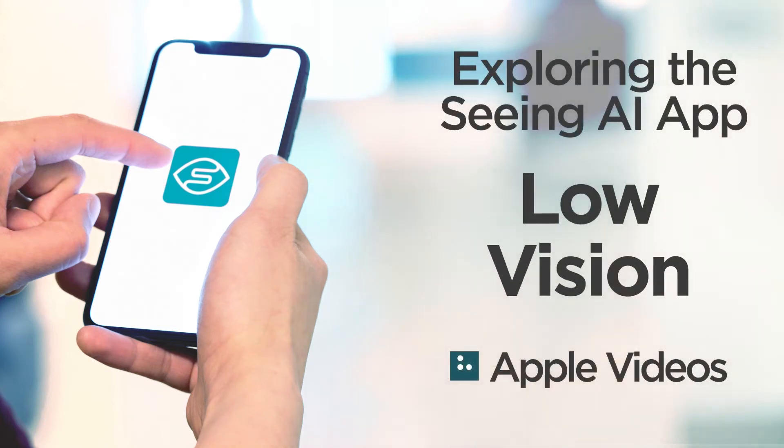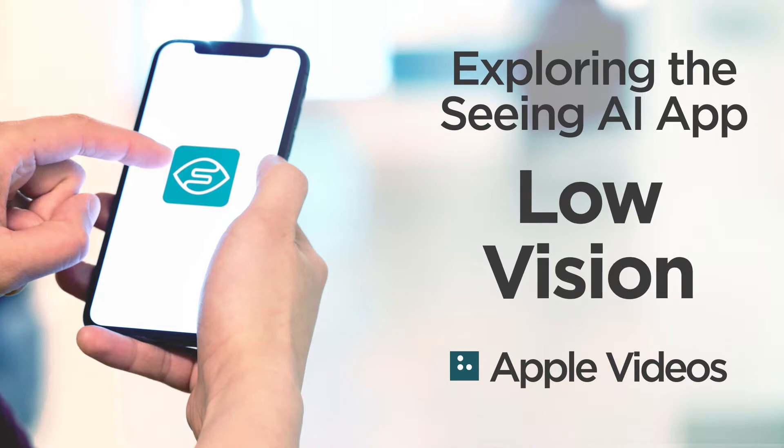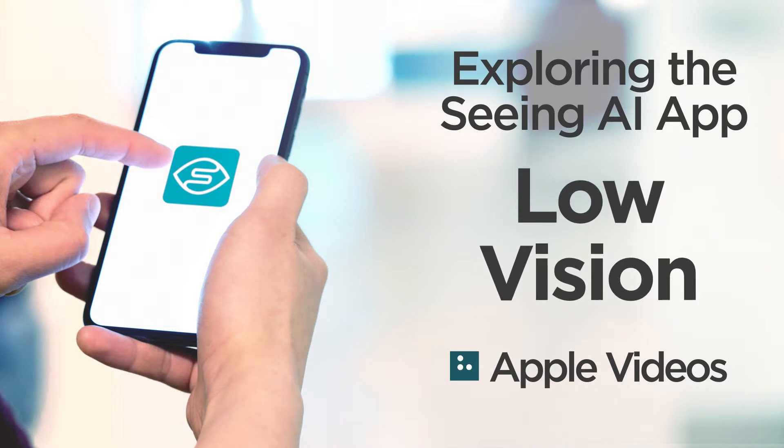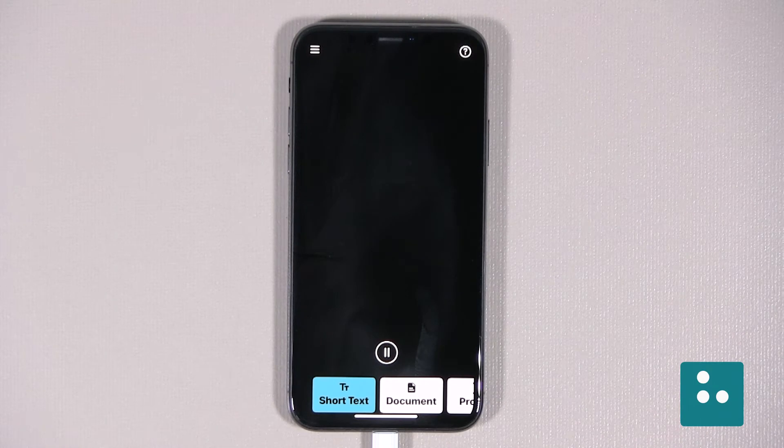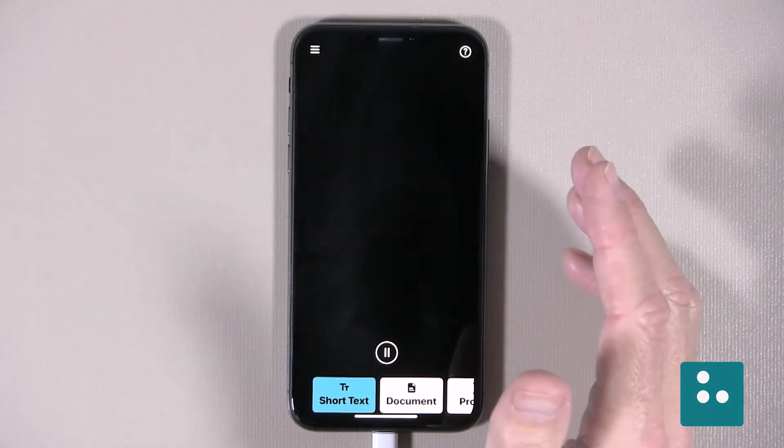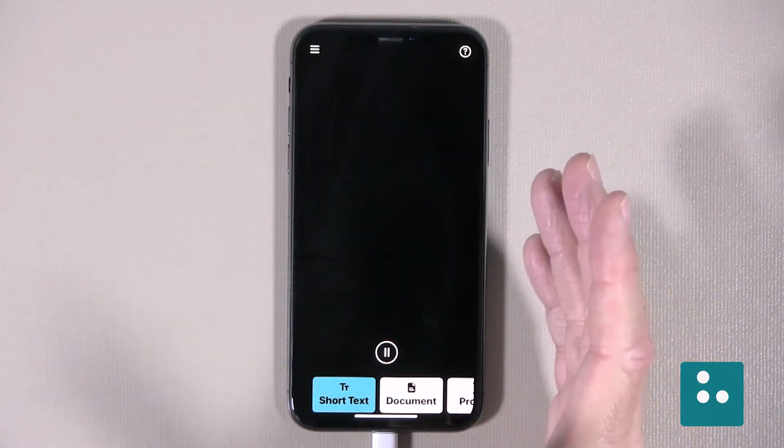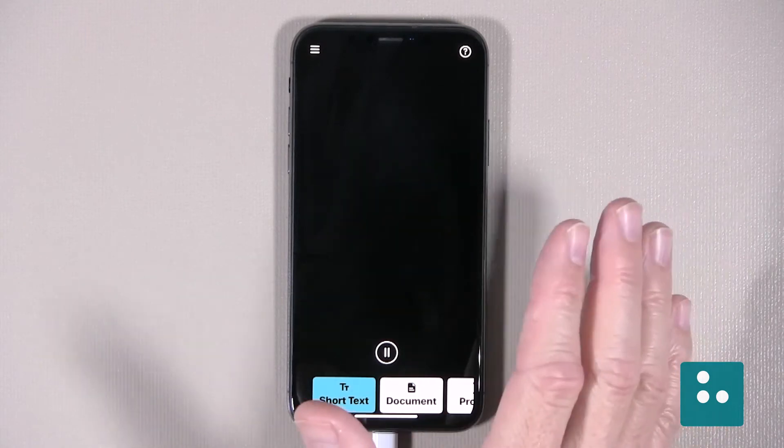Hadley presents Apple videos. Today we'll check out exploring the Seeing AI app for low vision. Hello, my name is Douglas Walker. I tell you I am super excited because today we are going to be checking out one of my all-time favorite apps.